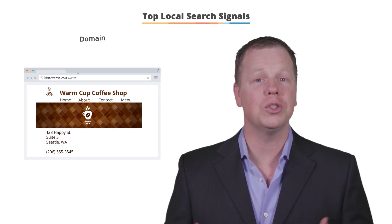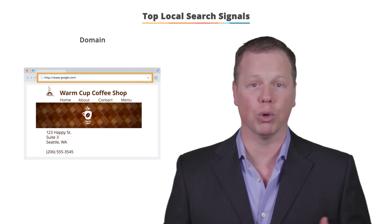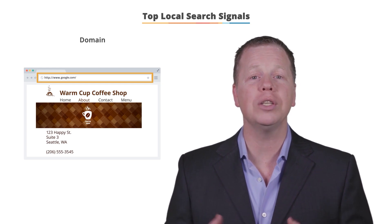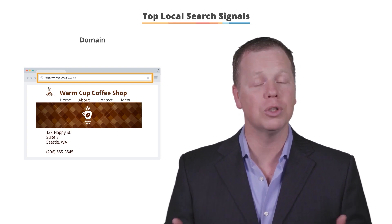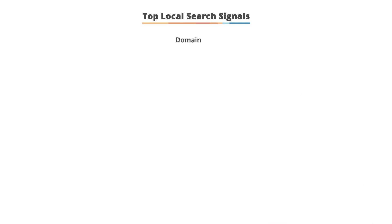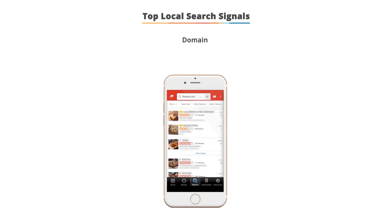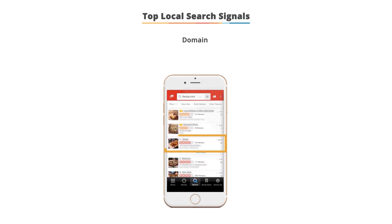The next signal is domain authority. If you have an important domain and an important business, Google is going to use this as a signal when doing a traditional local search. So when someone's on their mobile and they're looking for a good restaurant, if you are an important restaurant in the city, you're going to be more popular in both local search and traditional search. That's domain authority.